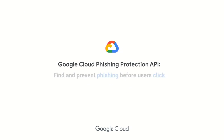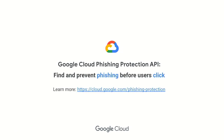You can learn more at cloud.google.com/phishing-protection. It's a way to help you find and prevent phishing before users click.